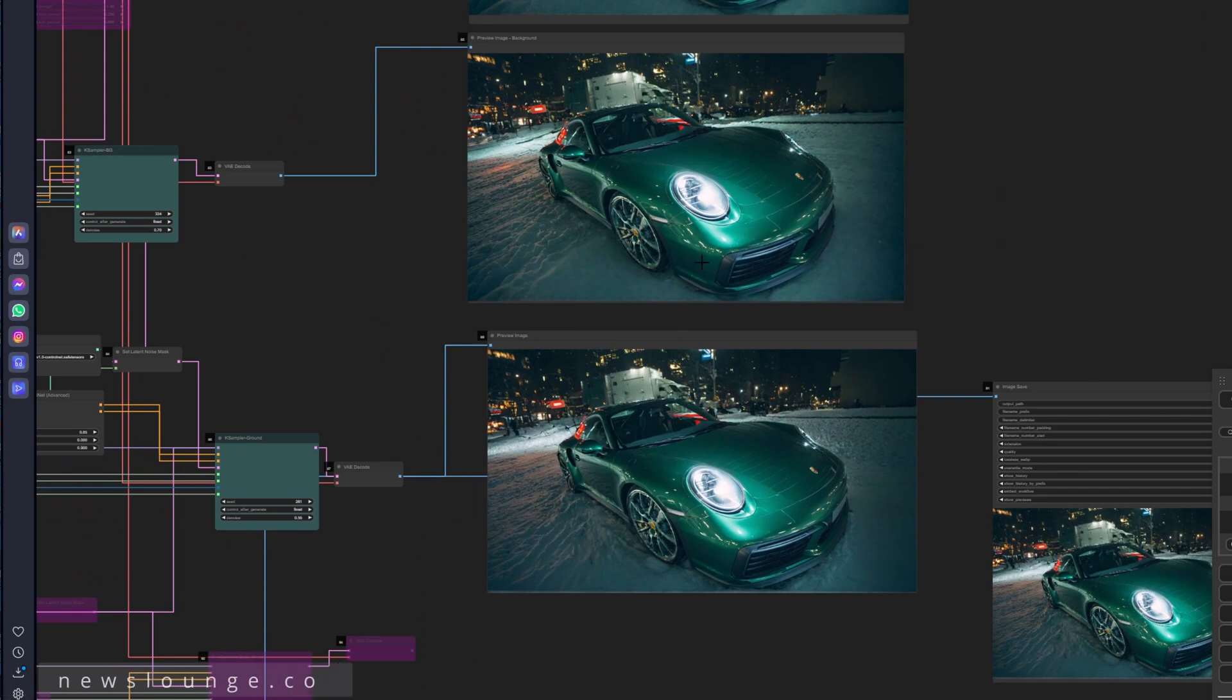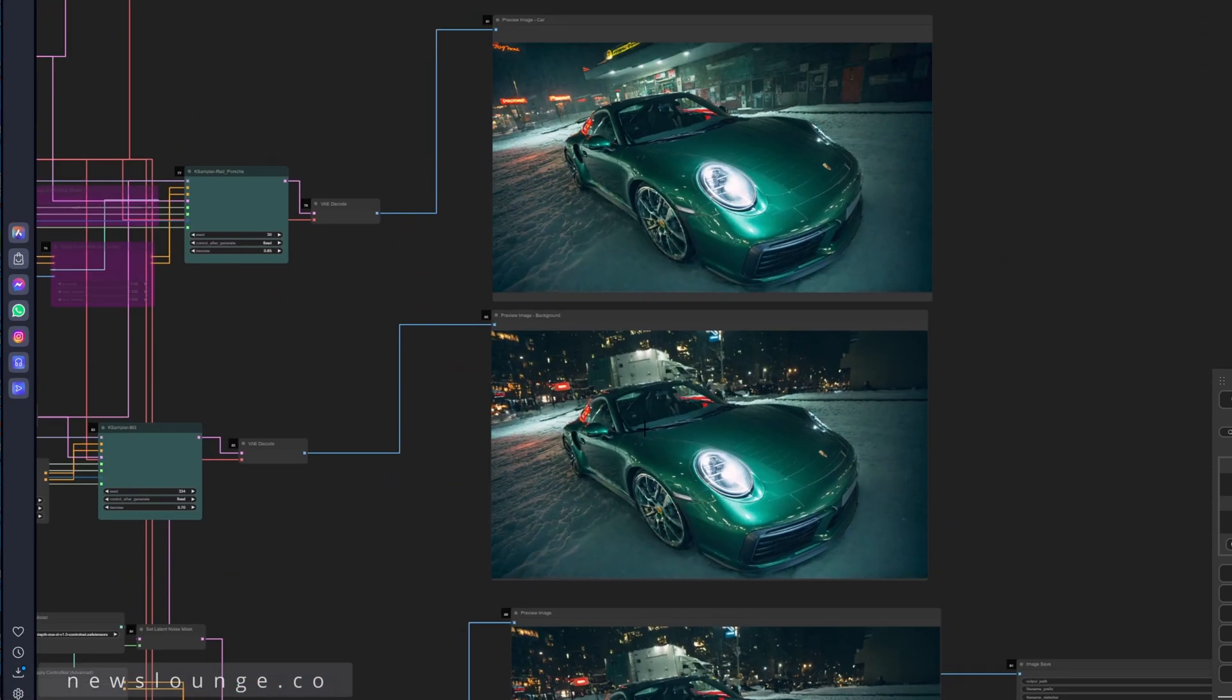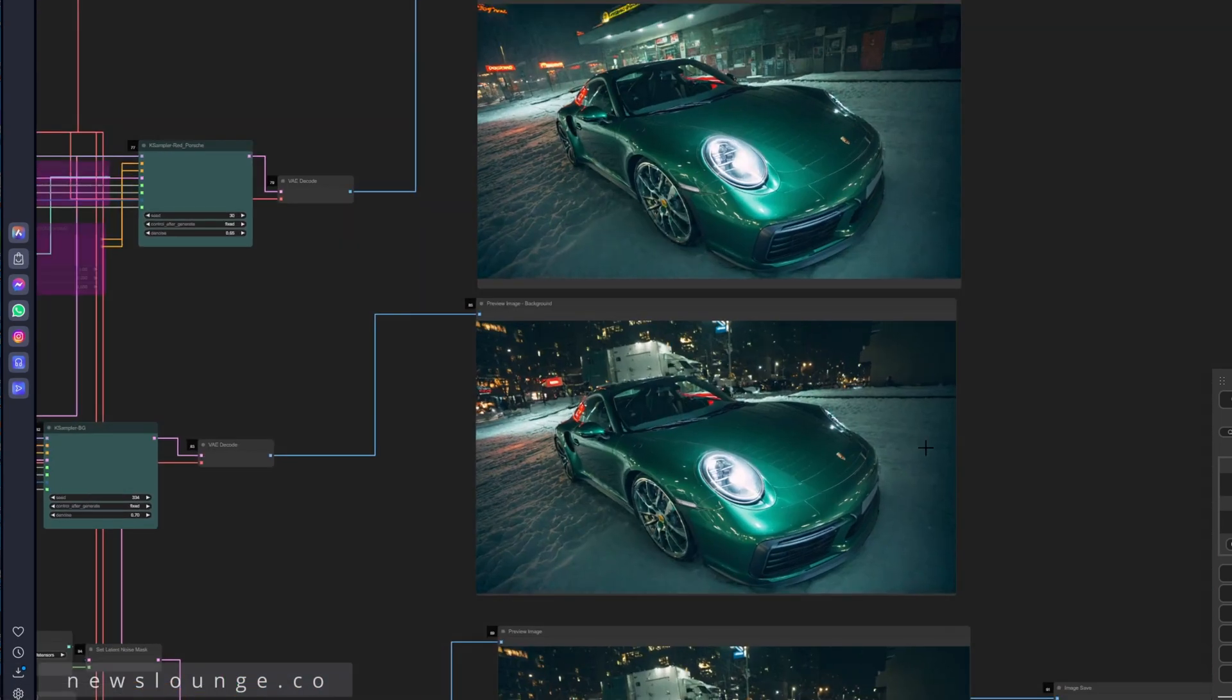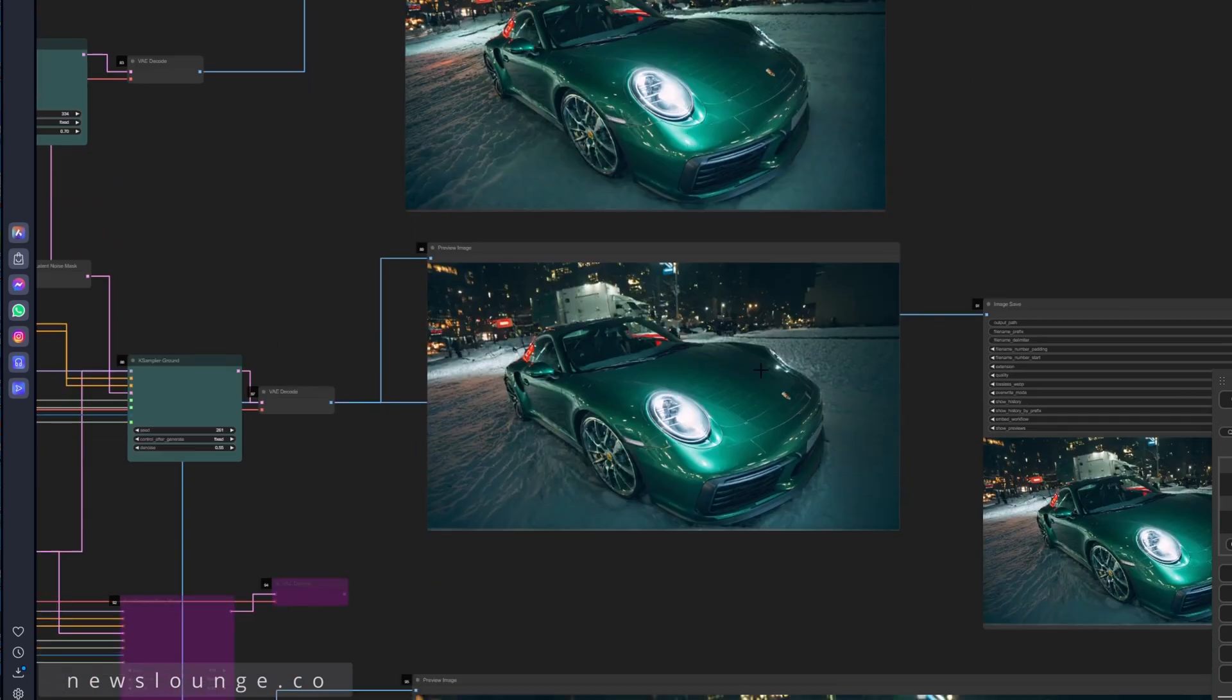There you go. It's pretty cool. It's a nice out of focus background, looks like film.